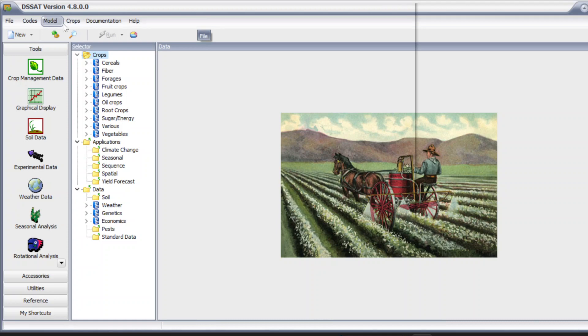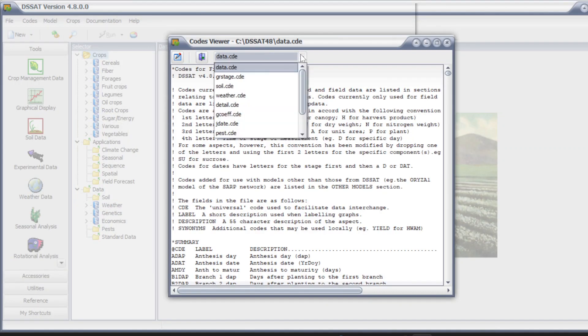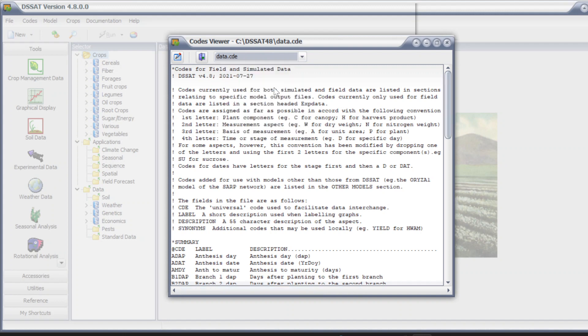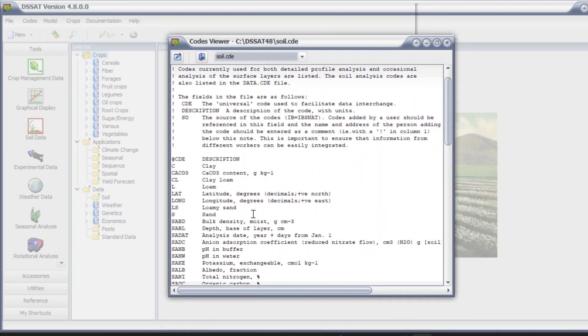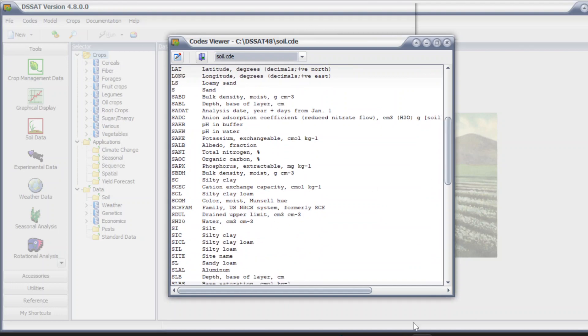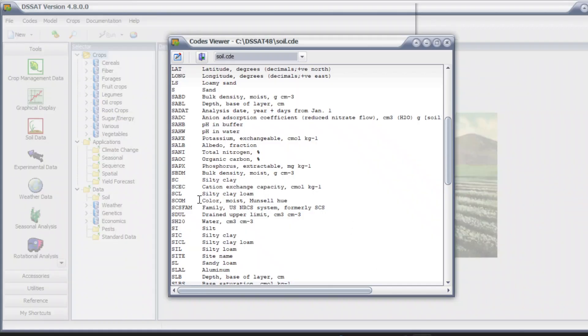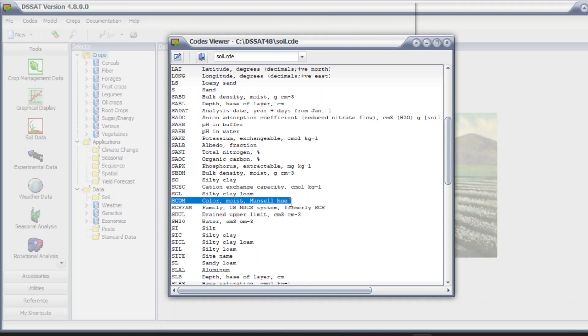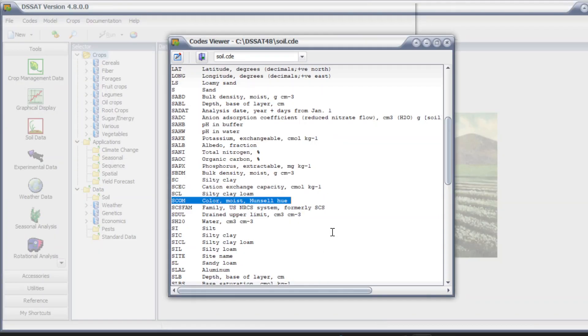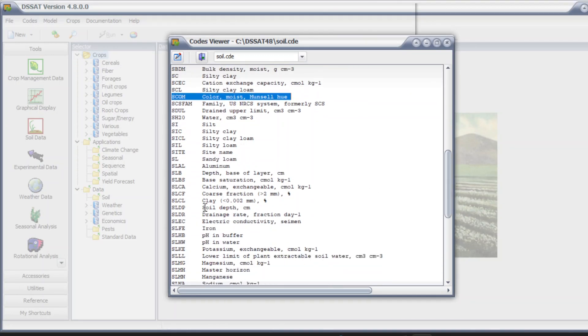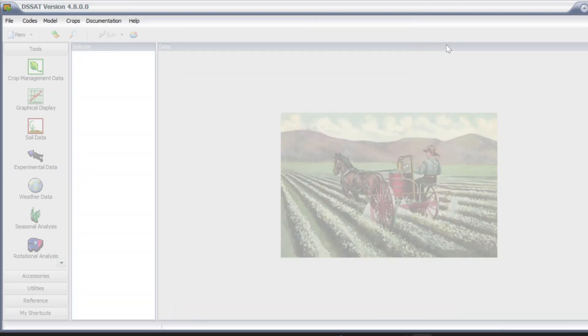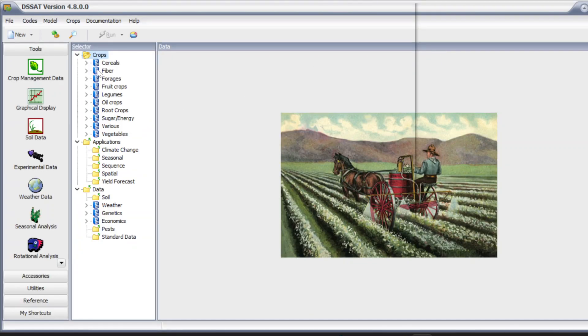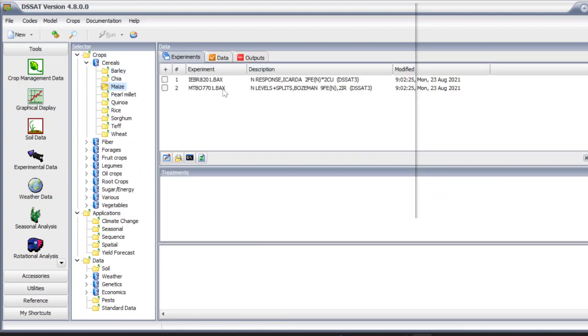One more thing I have to show you in the code section: you can see soil.cde. These are the various codes that represent what each thing is. For example, if you look at here and don't know what SCOM means, when you go here SCOM means color moist. SLCL means clay percentage. Let's open any experiment.